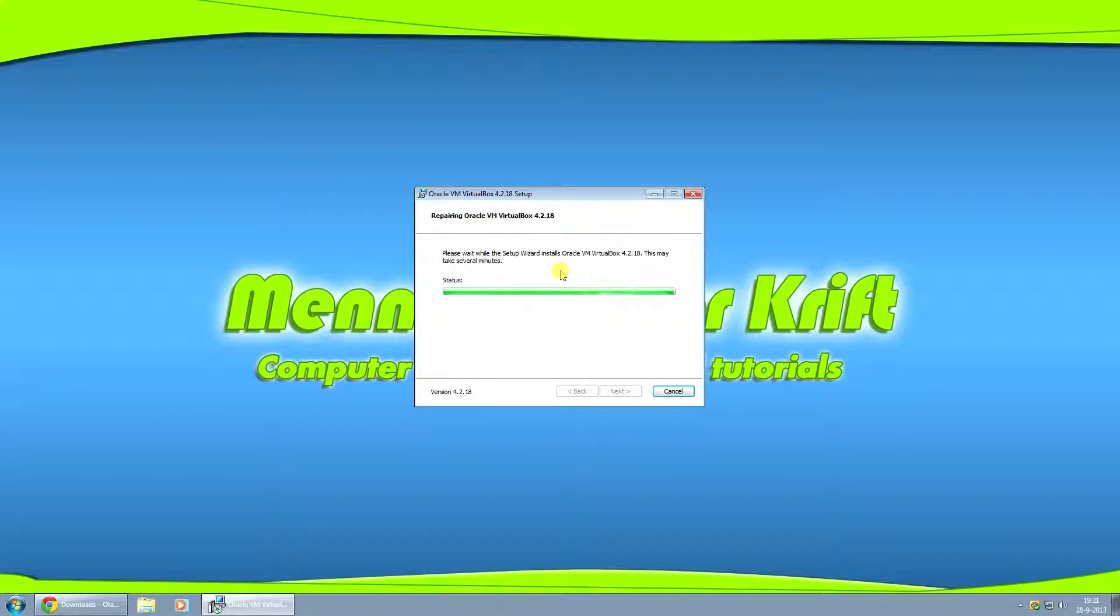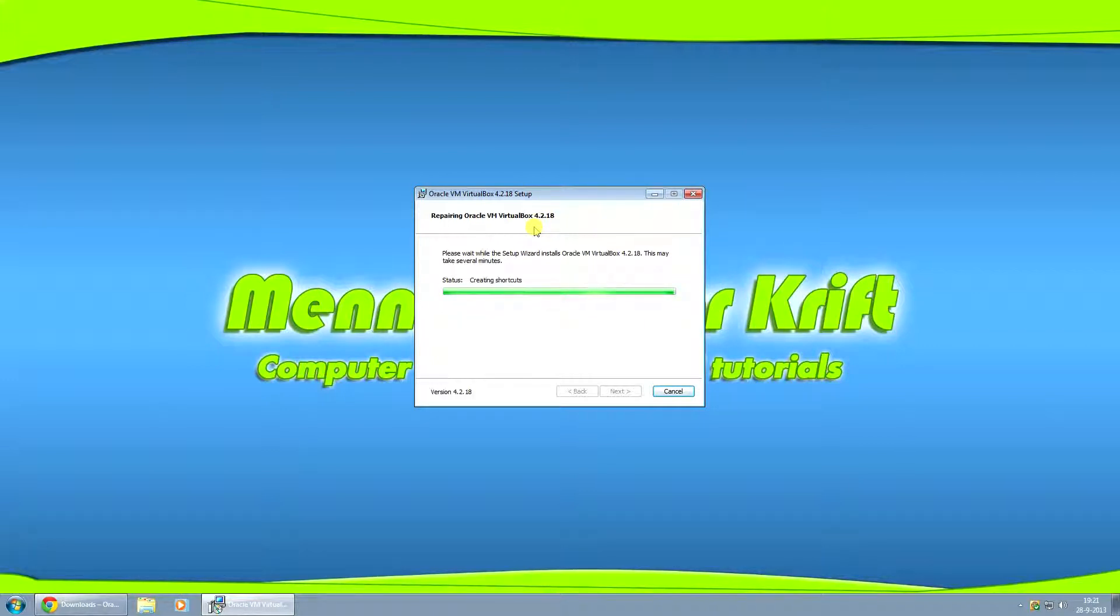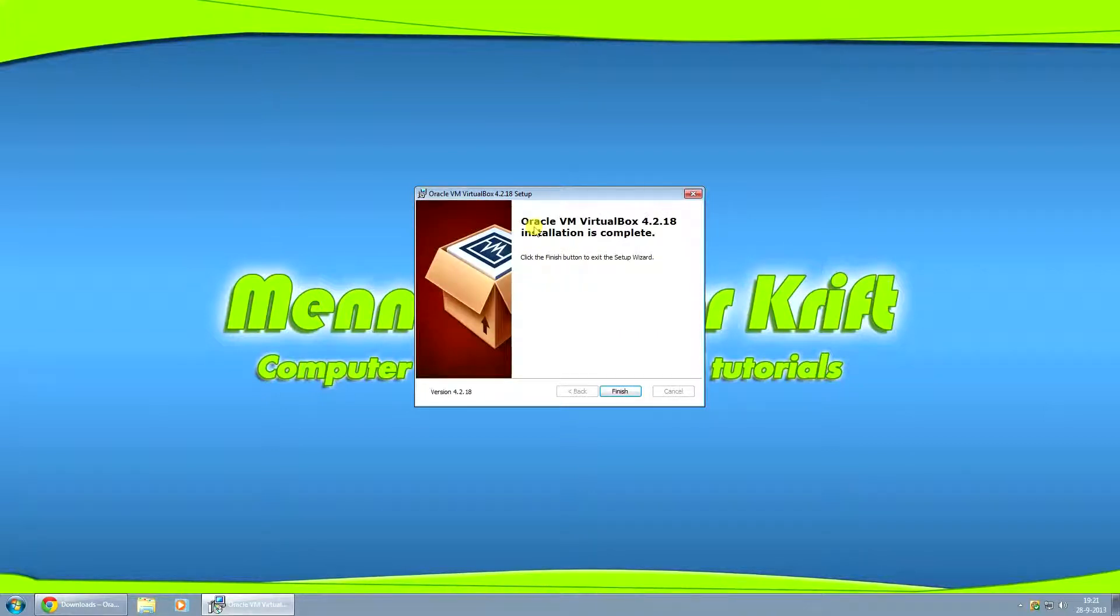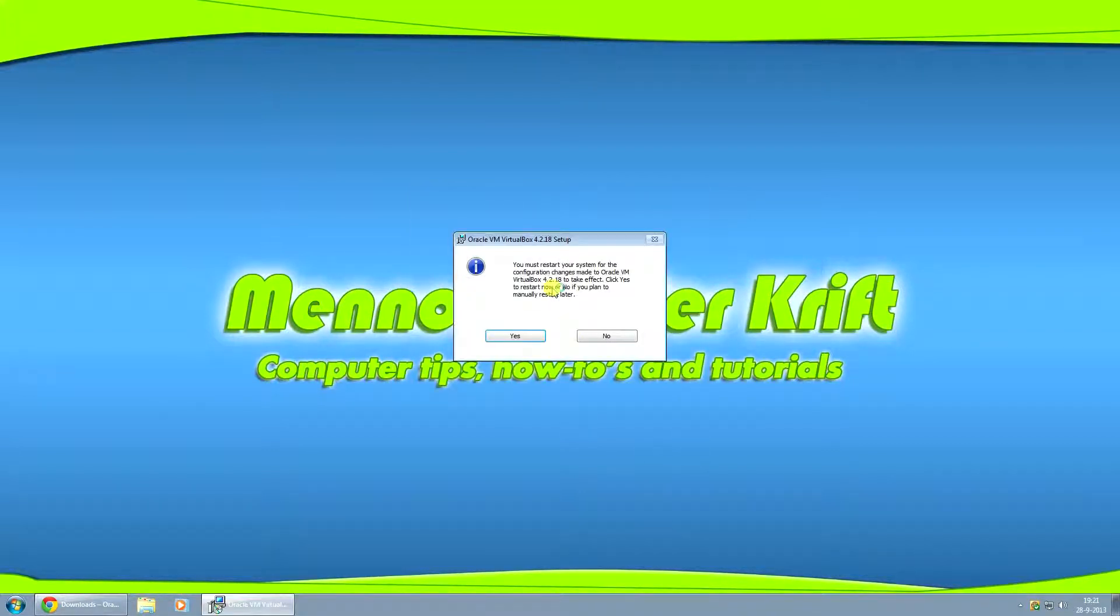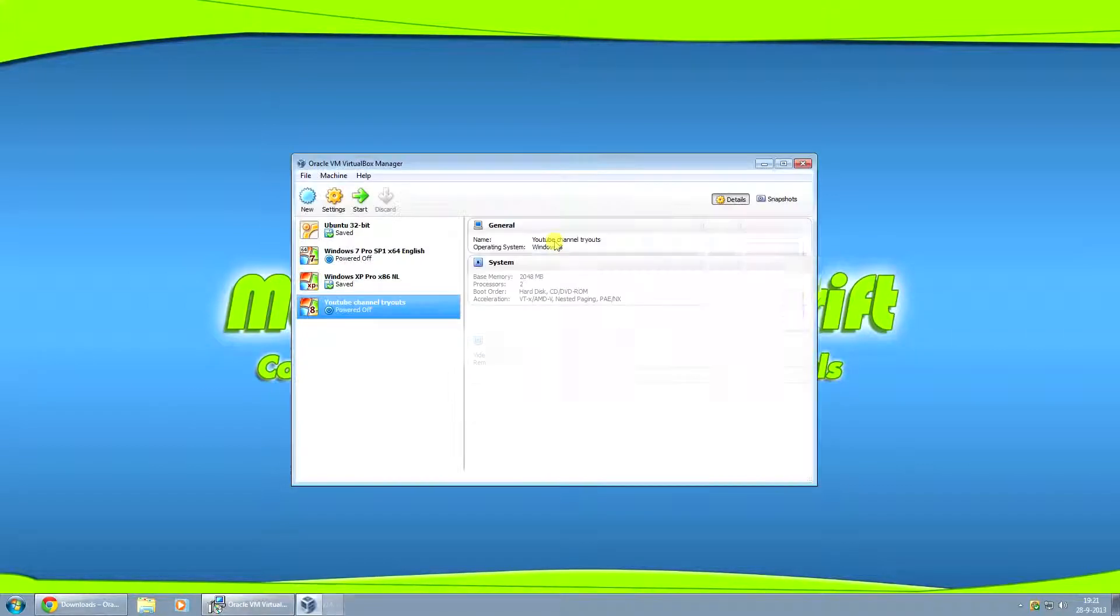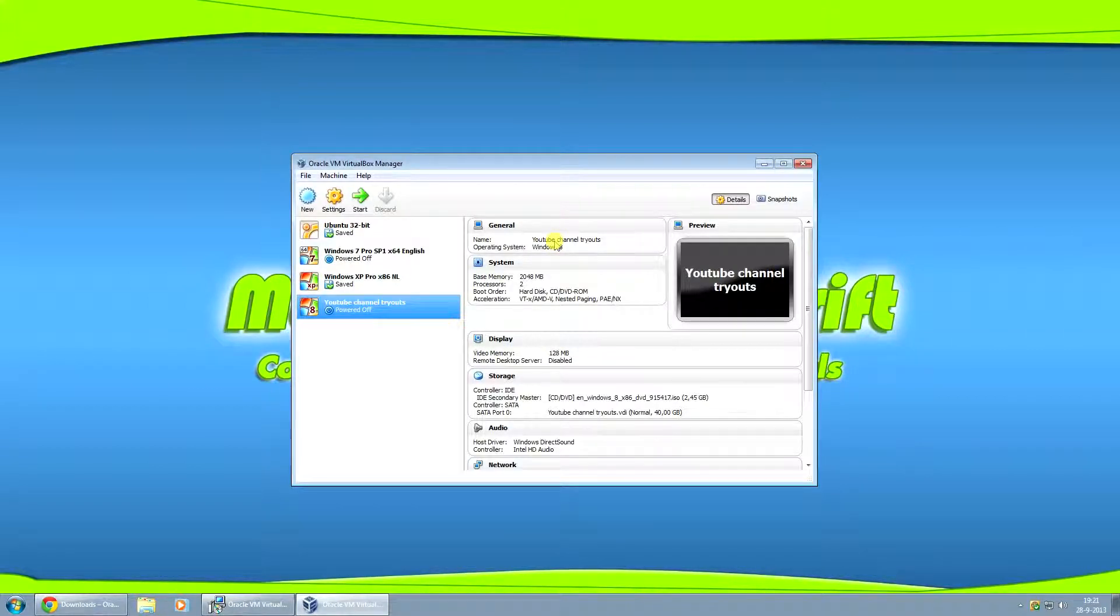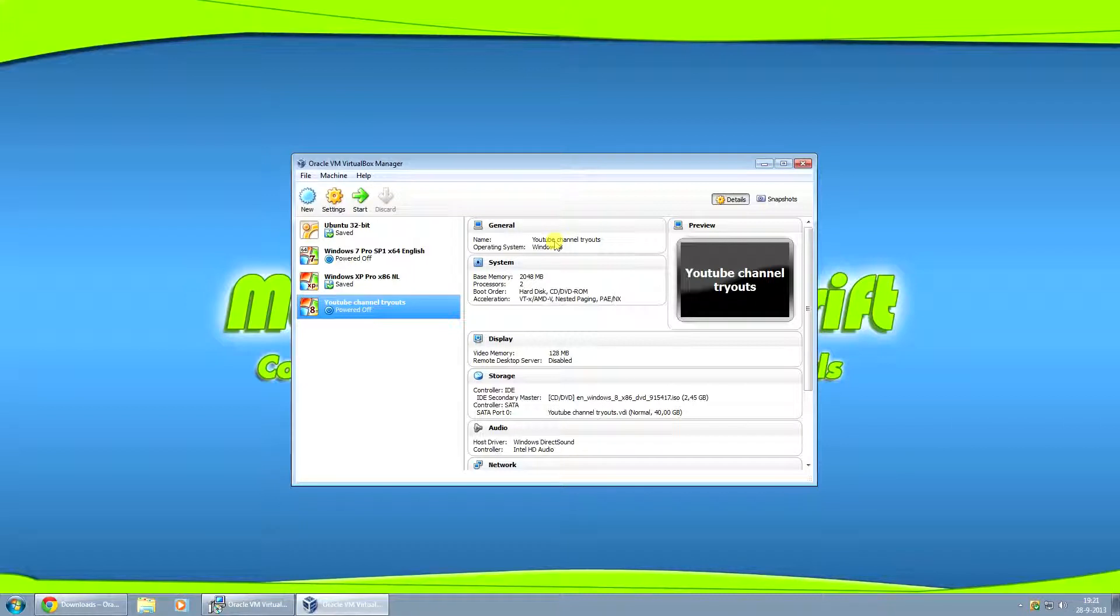Or if you prefer to install VirtualBox on your hard drive, then the virtual machines automatically, by default, will be installed onto the same drive that you installed VirtualBox onto.